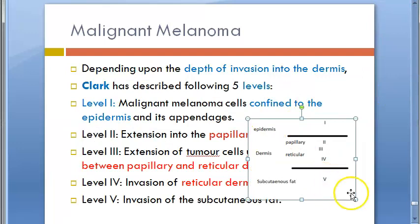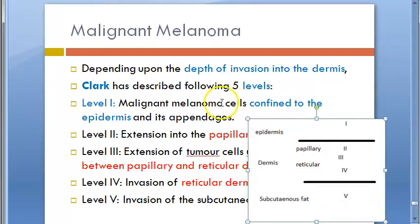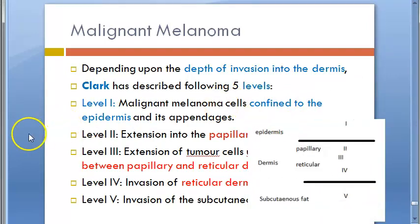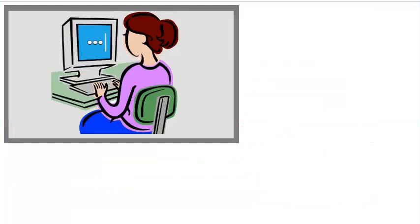We are done with the levels of malignant melanoma. We will meet in the next video. Bye for now!